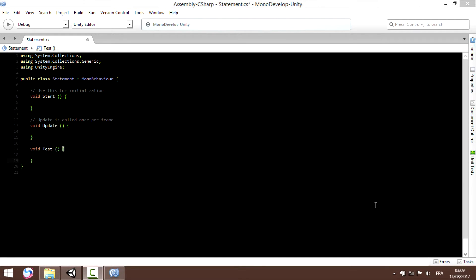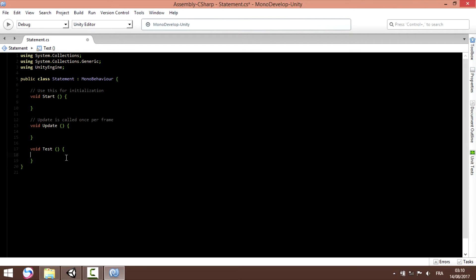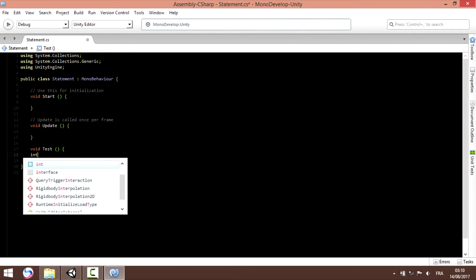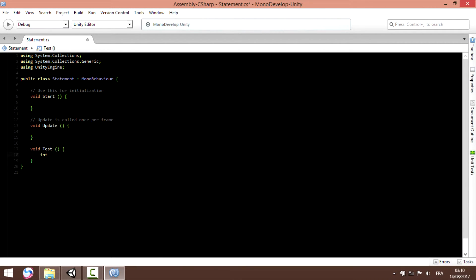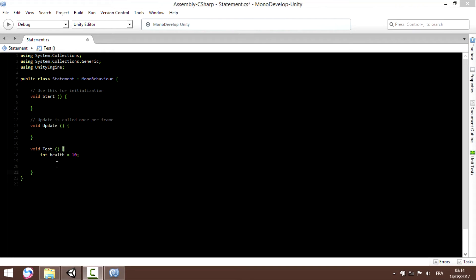We start with the most simple structure of a condition. The most simple condition we can use is the if statement. Before we get started, let's create a new variable health, health equal to 10. We start with the if statement.